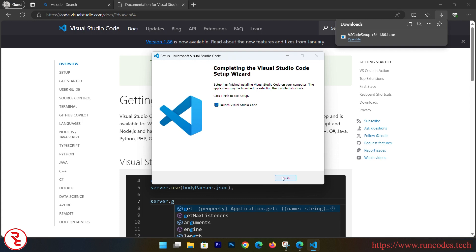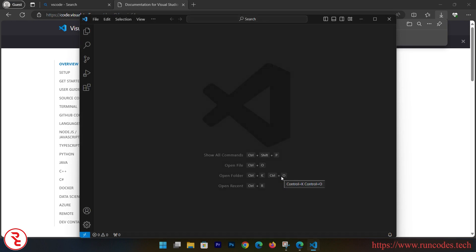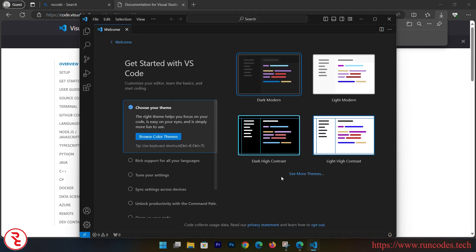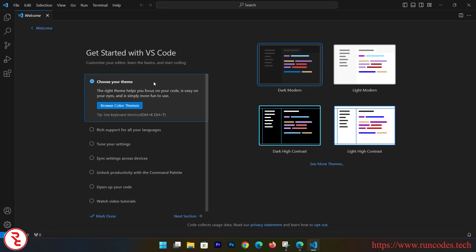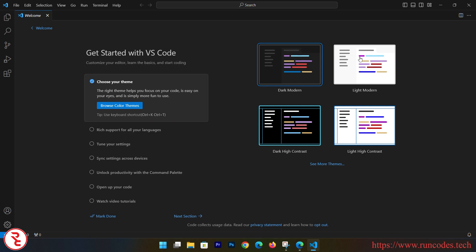After installing, launch - click Finish. It will automatically launch VS Code. Now it will ask you a couple of questions or it will ask you to choose the settings when you install Visual Studio Code for the very first time.